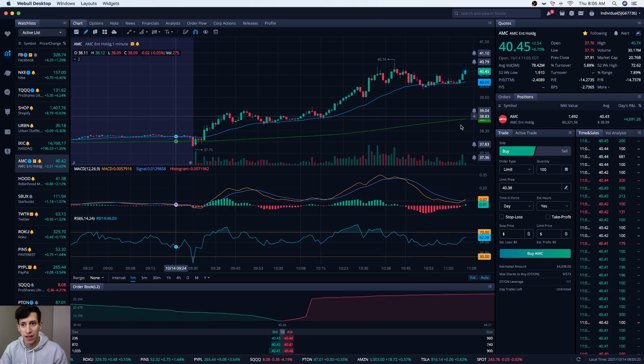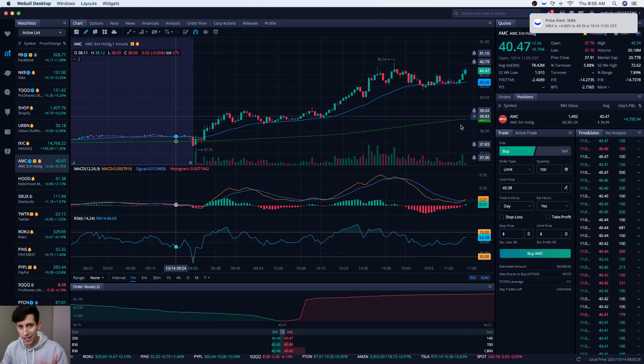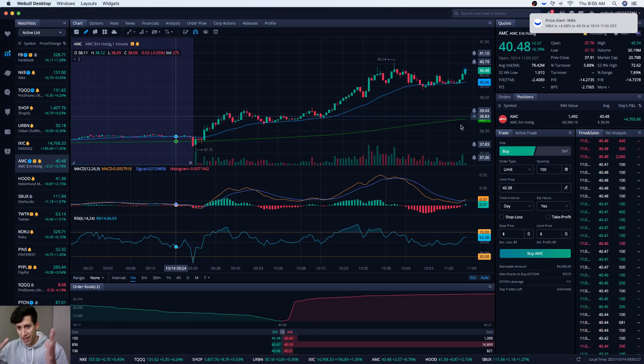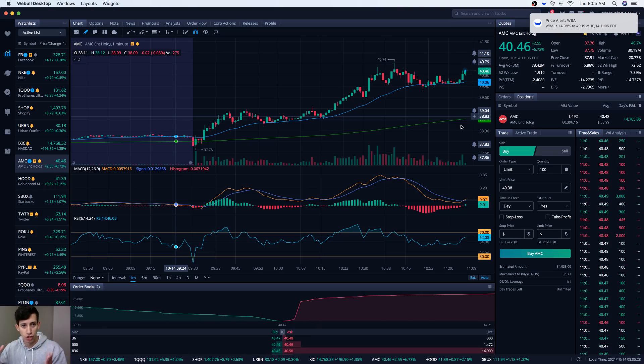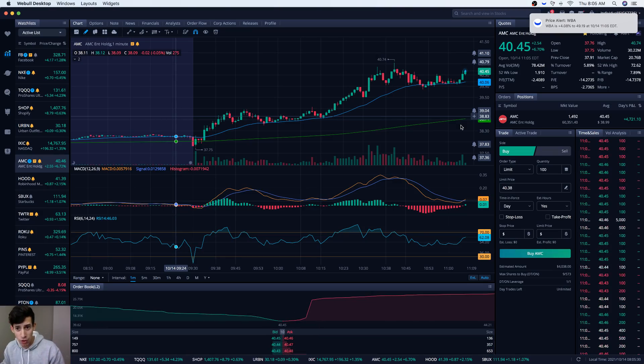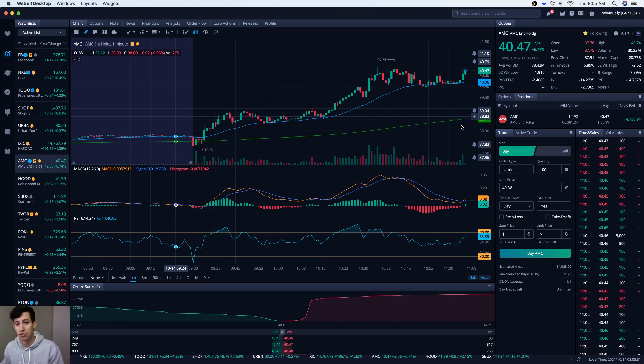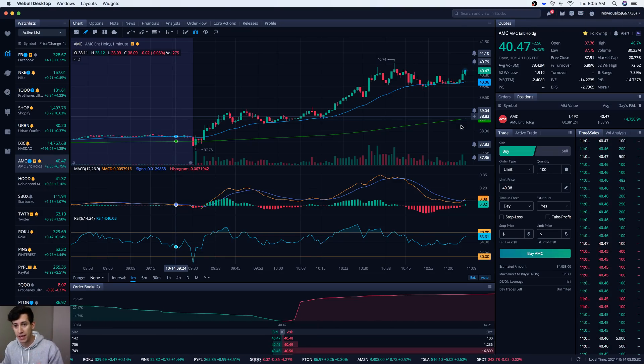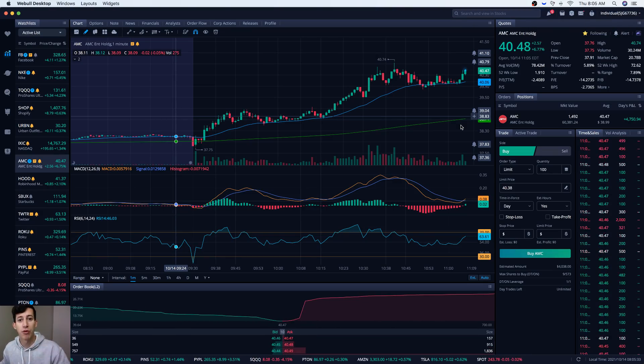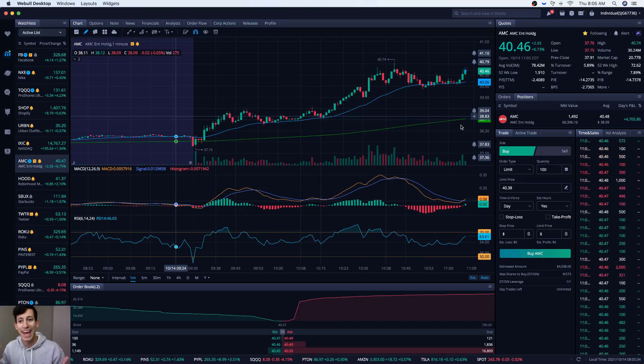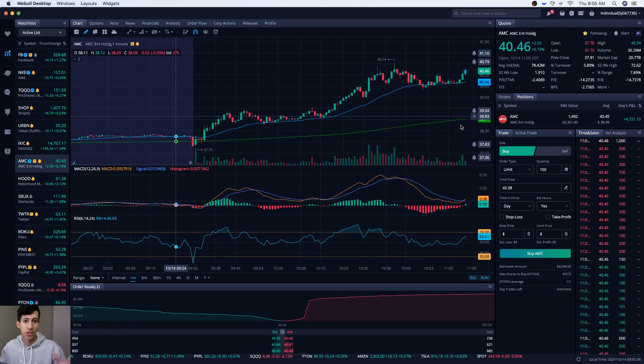Smash that like button and once it gets over a thousand likes, I will show the screenshot of having over $250,000 into AMC. I want to share with you my plan and why I'm okay with this.